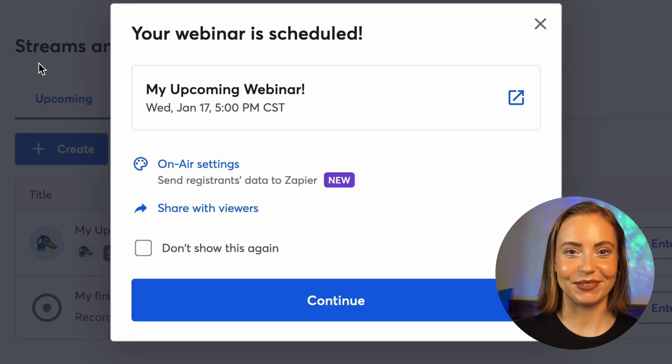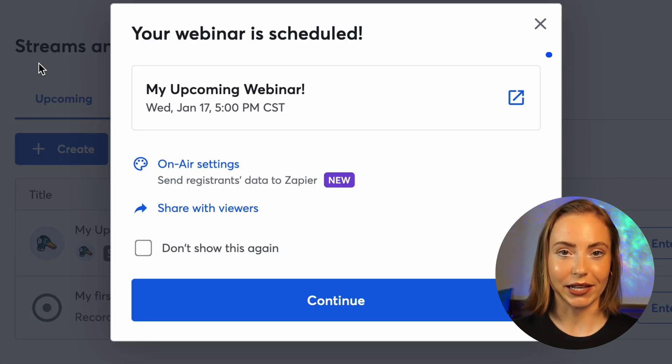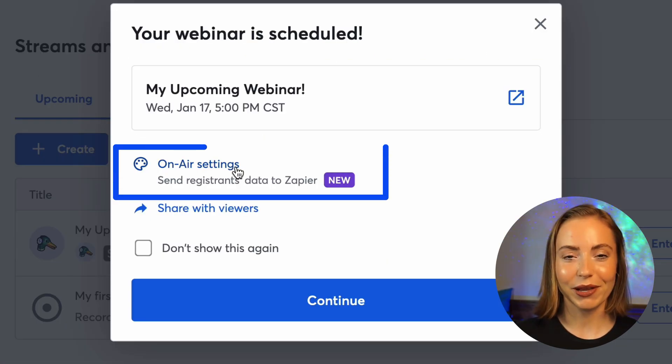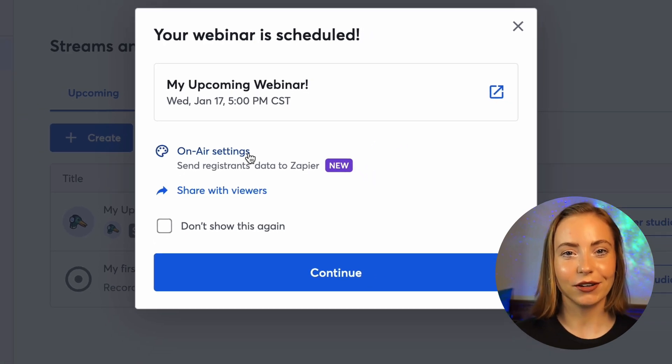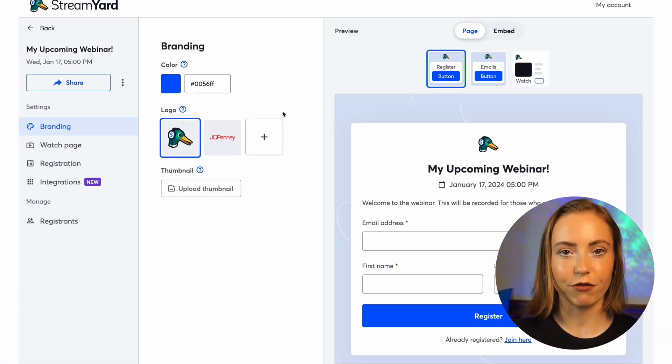Awesome, now our webinar is scheduled. We can preview the watch page by clicking here, or we can head to the on-air settings page to customize it even further.